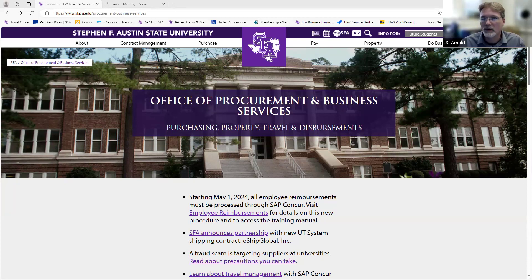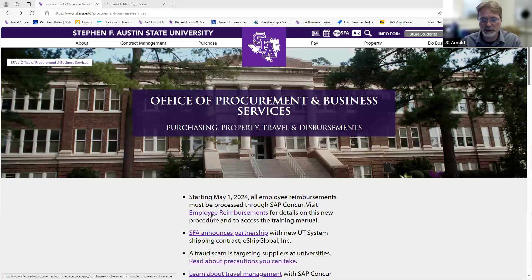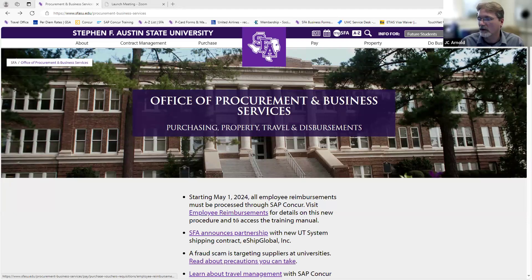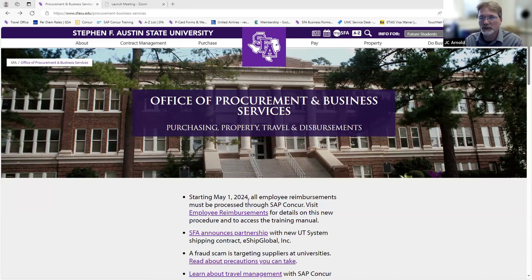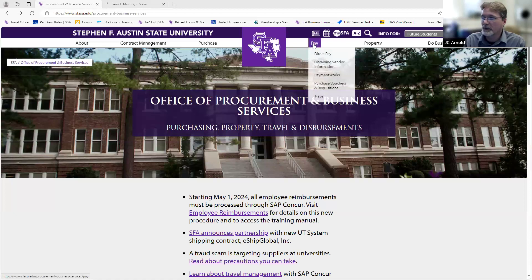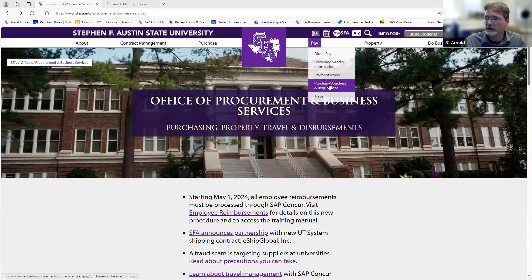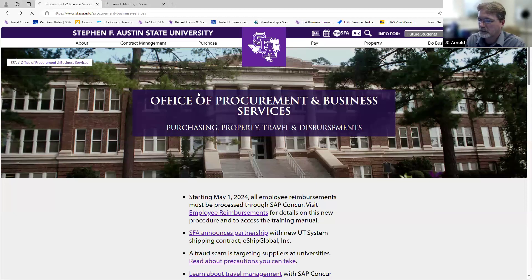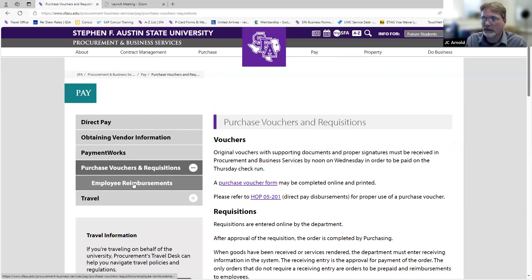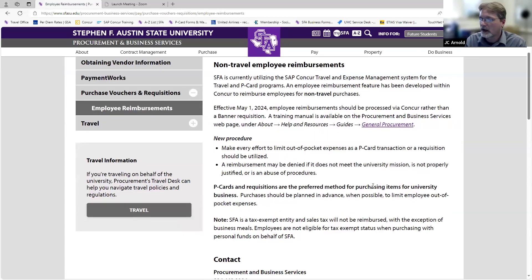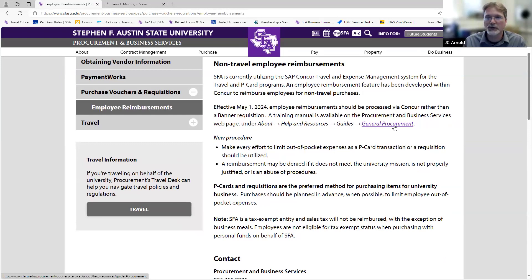We do have a manual out there. So if you do have any questions, you can fall back on that. Right here, we do have our web page that shows we've made an announcement that will take you straight to that particular part for employee reimbursements. If at any point you already have a bookmark, it's going to be under the pay and purchase vouchers and requisition section of our web page.